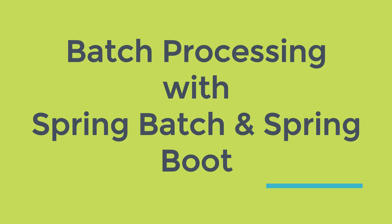So what are you waiting for? Link for the course is given in the description. Just click on that and start learning Spring Batch with Spring Boot. That's all for now and we will see you in another video. Till then, happy learning and happy coding.